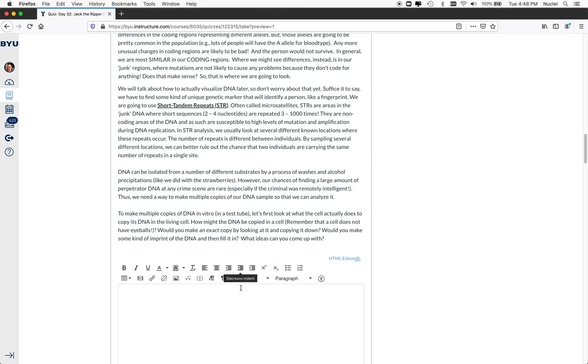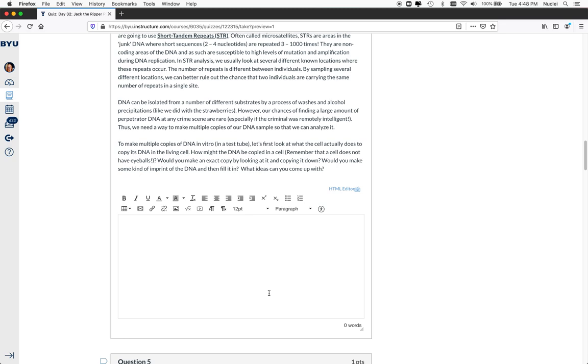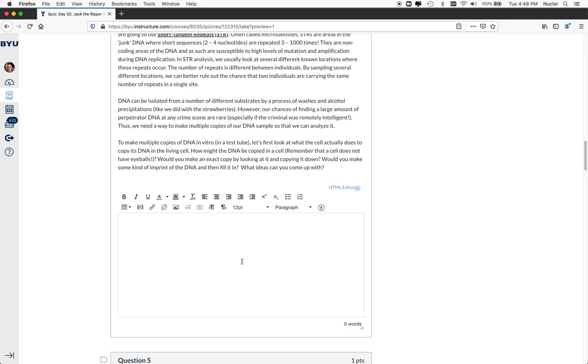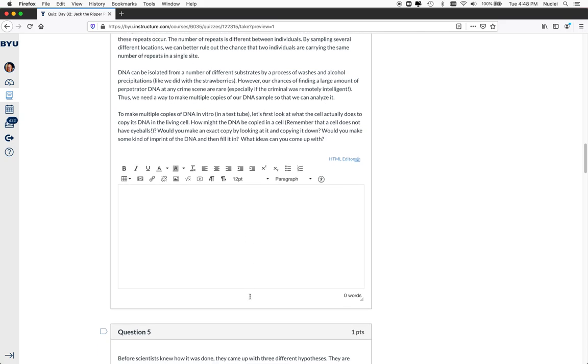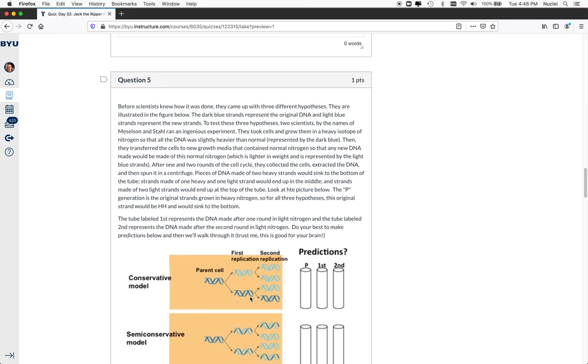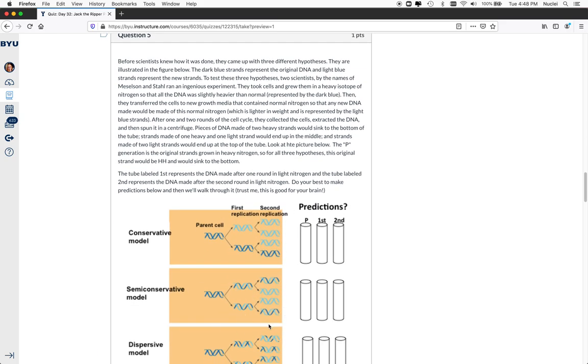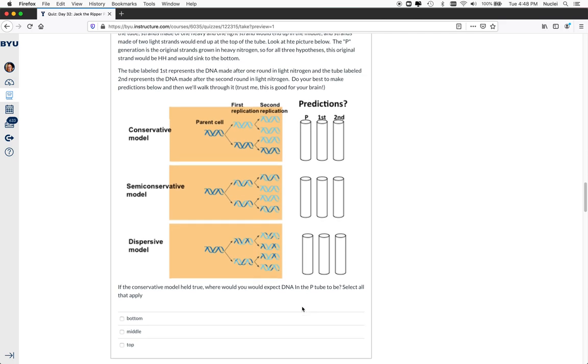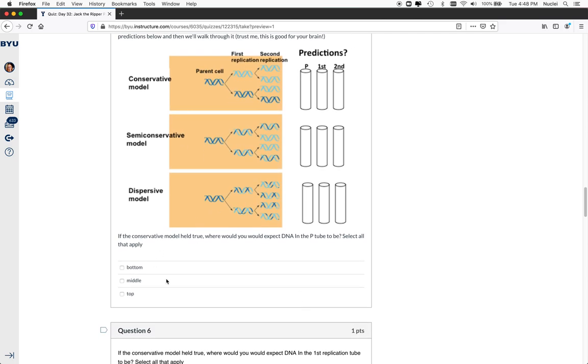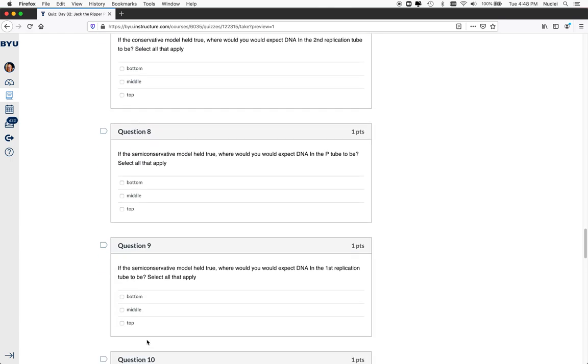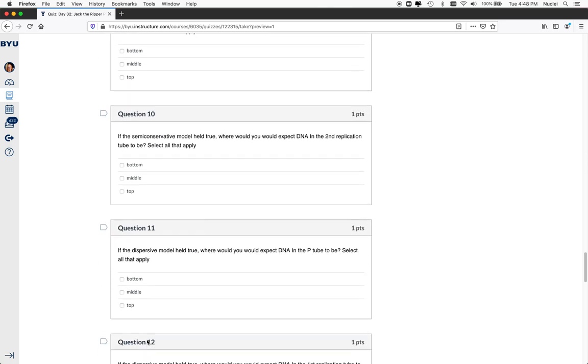And then I ask them, how might you do this? And I have them come up with ways that they might replicate DNA based on what they learned about DNA replication in a previous lesson. And then we introduce some DNA replication. So this is the Meiselson and Stahl experiment. If you're not familiar with that, it's no big deal. But they predict where they might find the bands of DNA in this experiment. So they have to actually go through and predict where they might find them.